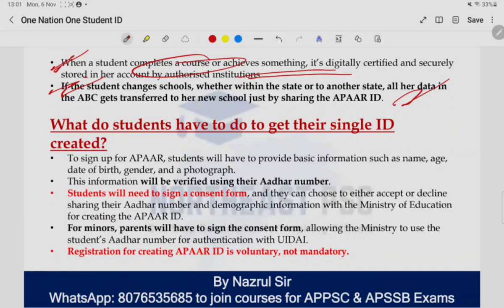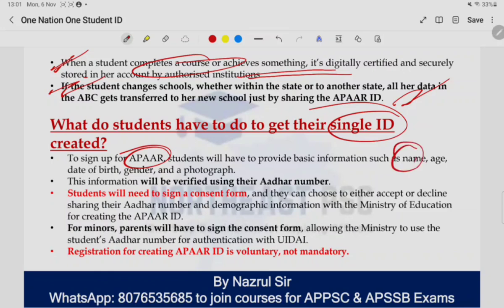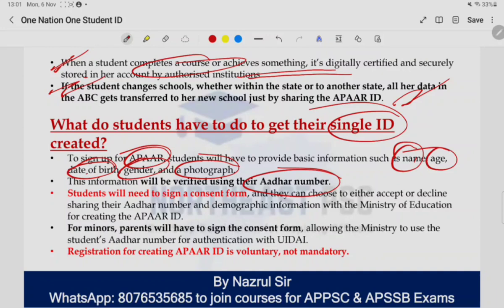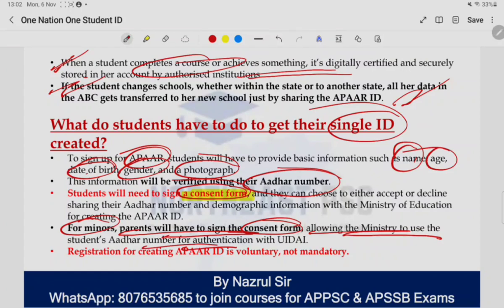तो student को क्या करना पड़ेगा एक ID create करने के लिए? Sign up करने के लिए, student को कुछ basic information देनी पड़ेगी — name, age, date of birth, gender, और एक photograph। ये 5 चीज़ें चाहिए होंगी। इन सारी information को verify किया जाएगा by using Aadhaar — Aadhaar mandatory नहीं है, अगर आप मना कर दें तो कुछ और documents चाहिए होंगे। Aadhaar इसलिए इस्तेमाल किया जाएगा just to verify your information। साथ ही एक consent form में भी sign करना पड़ेगा — अगर आप adult नहीं हैं तो your parents will sign on behalf of you. For minors, parents will have to sign the consent form allowing the ministry to use the student's Aadhaar number for authentication with UIDAI. APAR ID mandatory नहीं है — it's up to you.